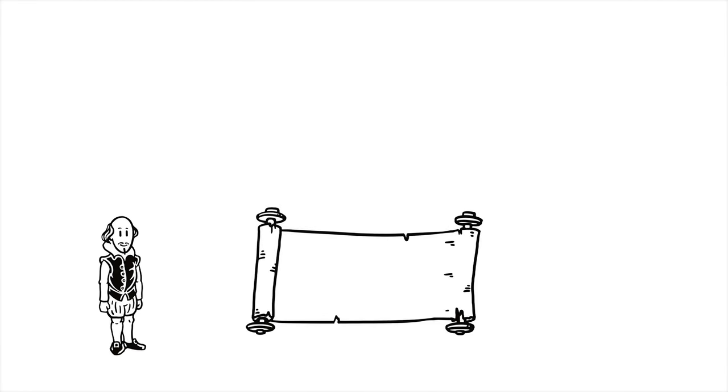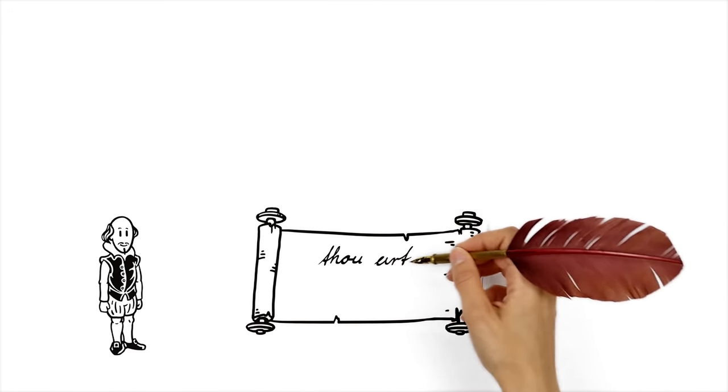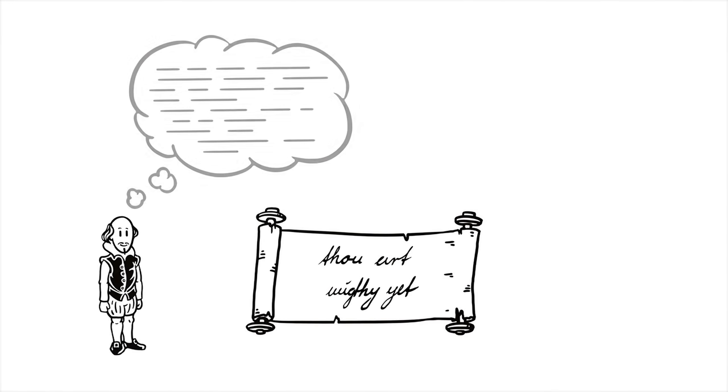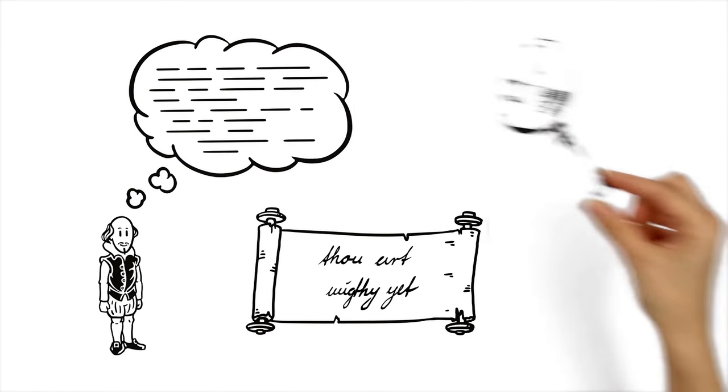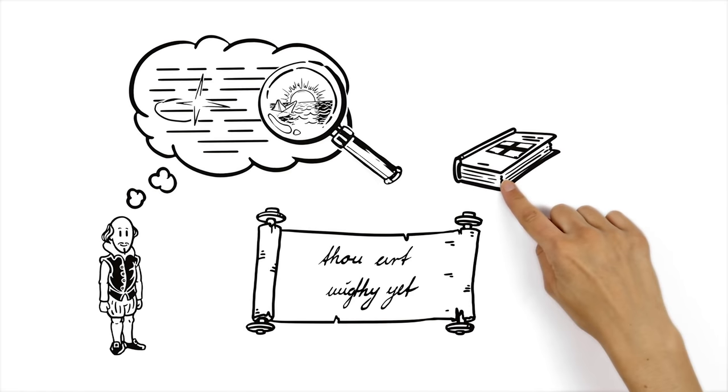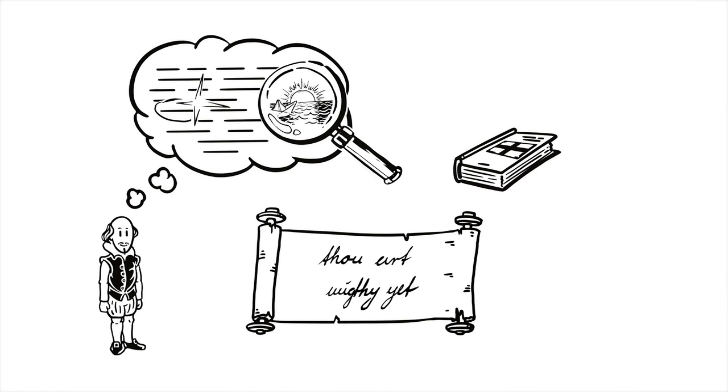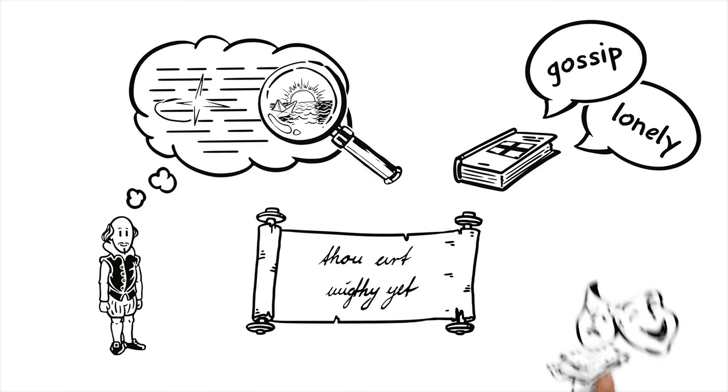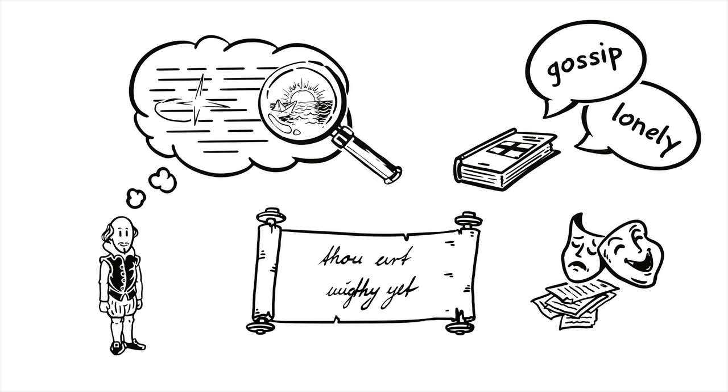Shakespeare used his own special language, rich in metaphors and vivid images. He even created new words which became firmly established. As a consequence, many English words used today like lonely and gossip make their first appearance in one of his plays or sonnets.